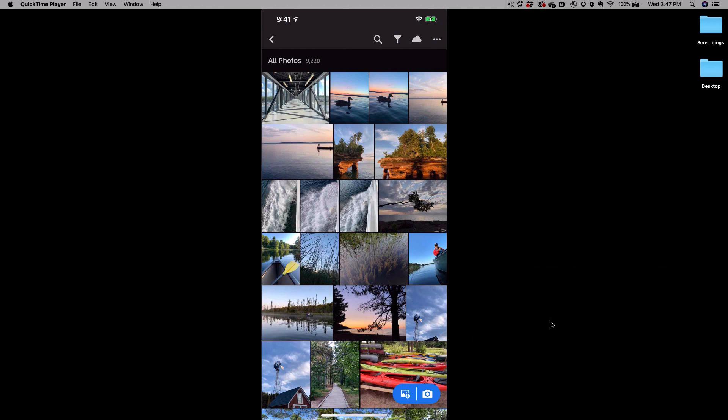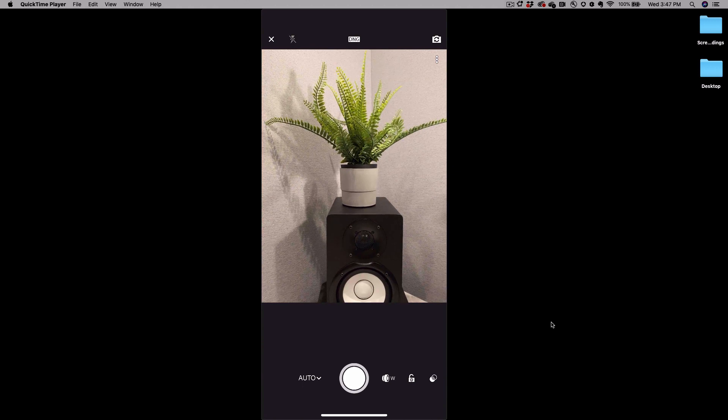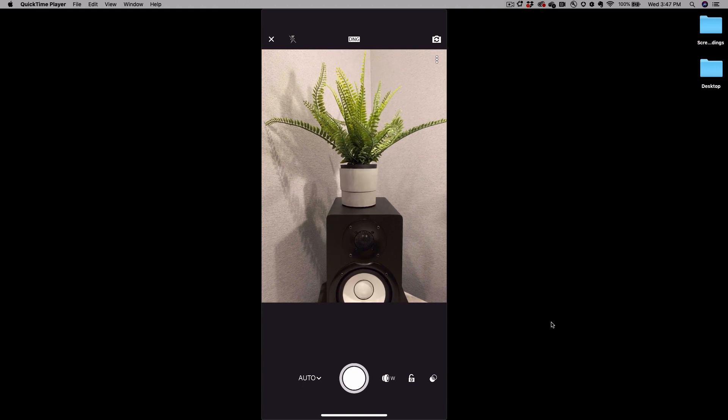On the bottom right you'll see two icons. One looks like a camera so you'll go ahead and click on that and it will open up your Lightroom mobile camera.